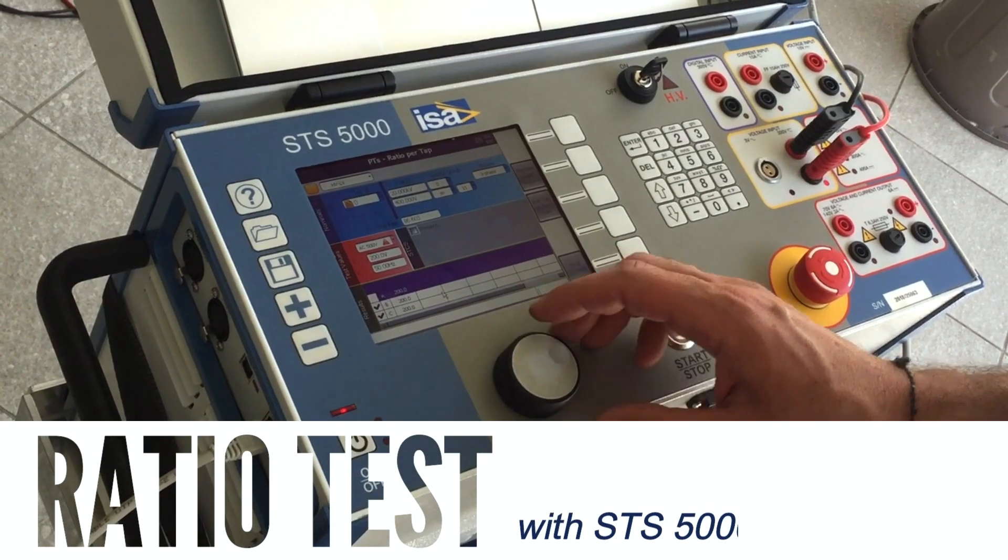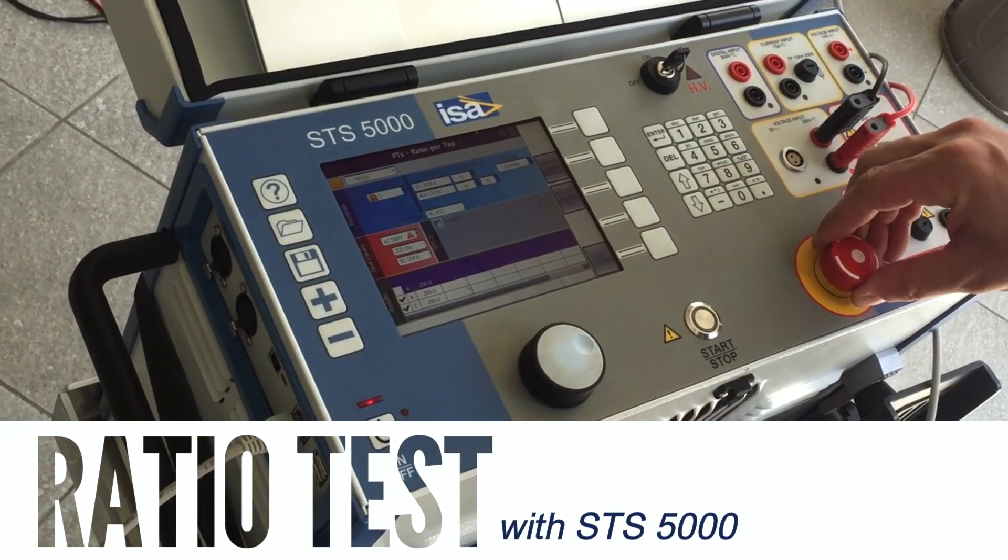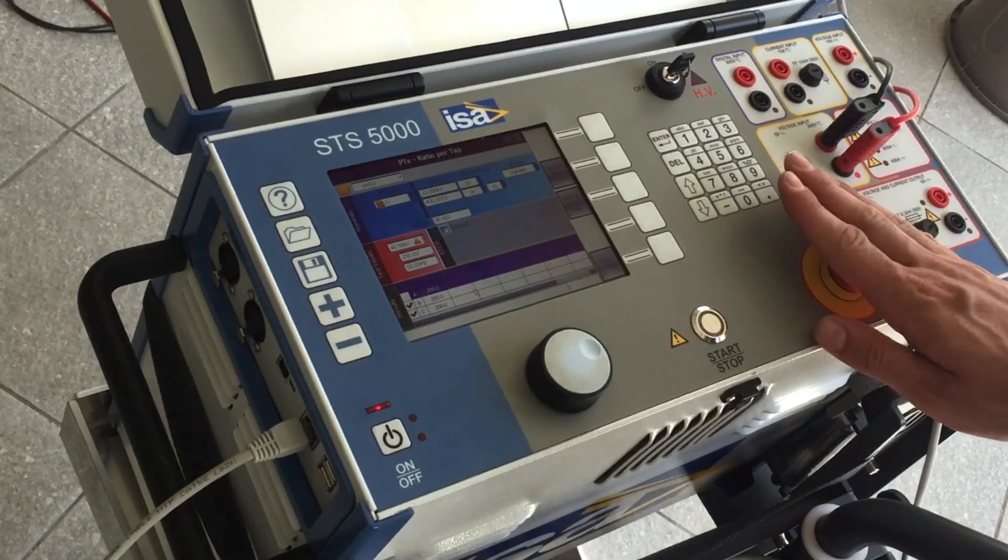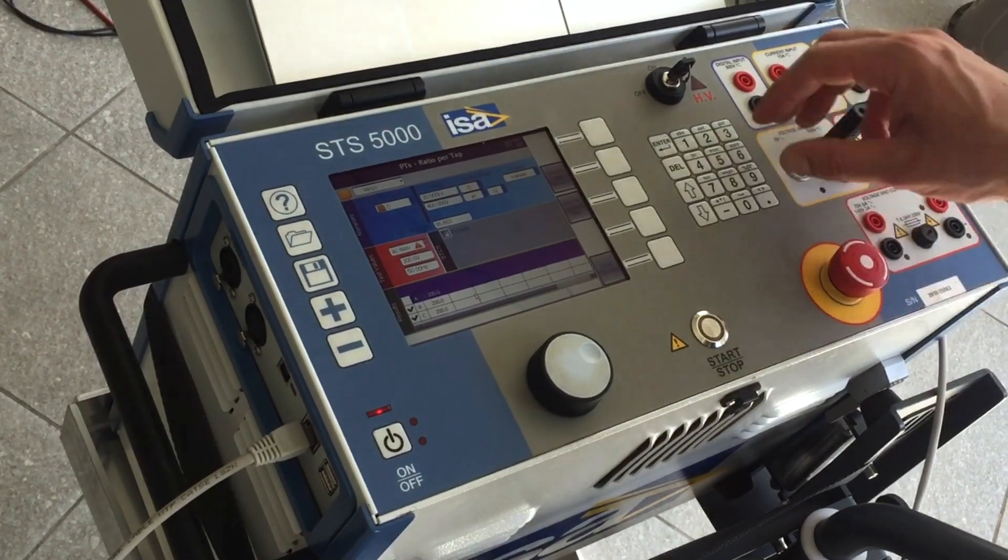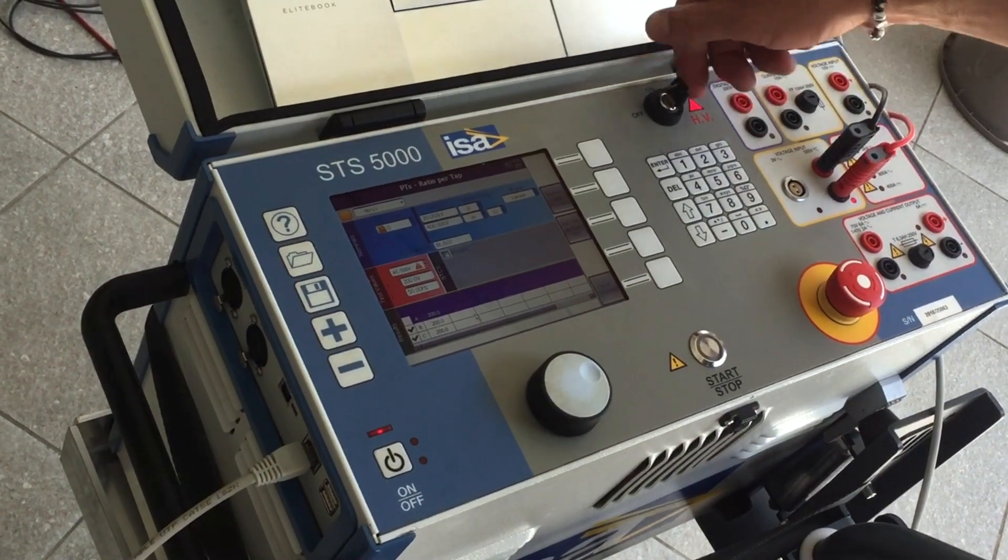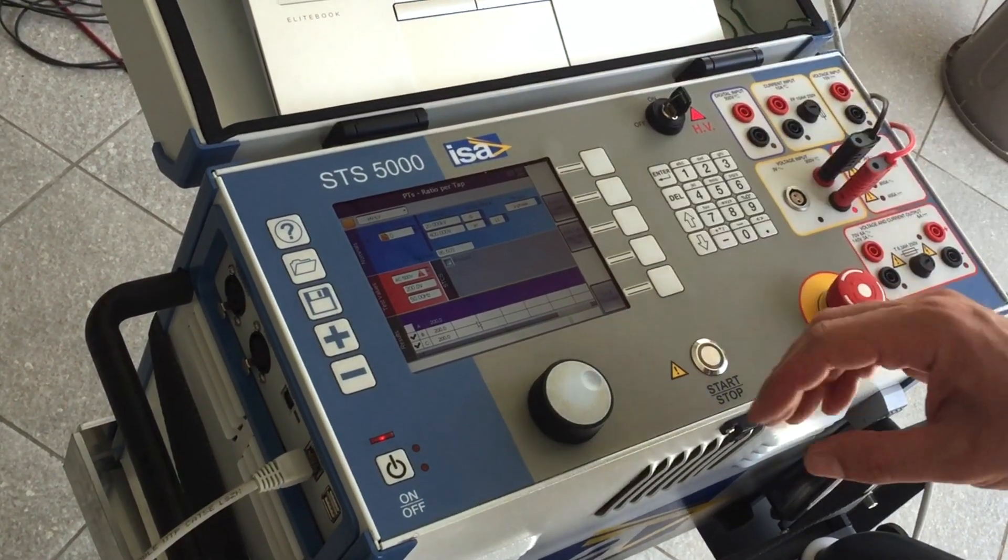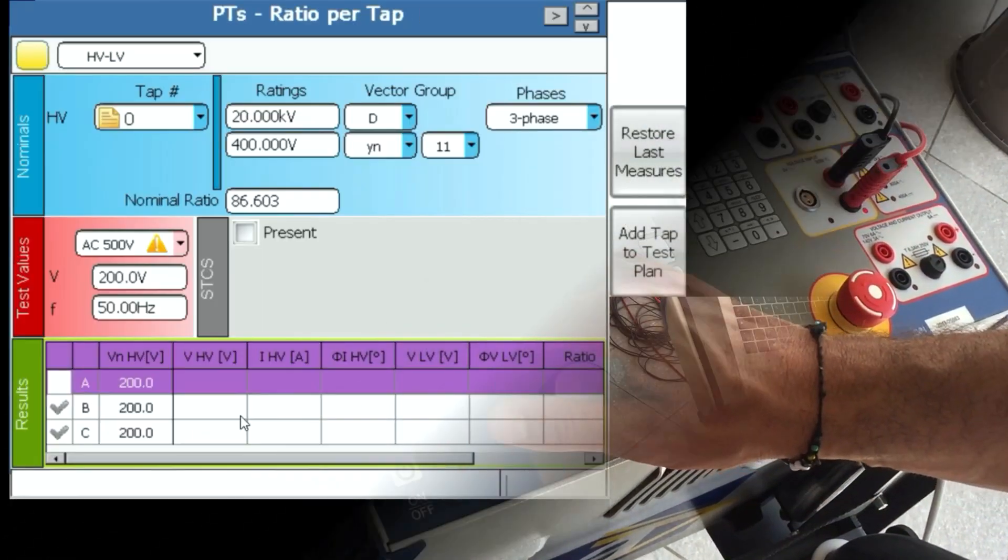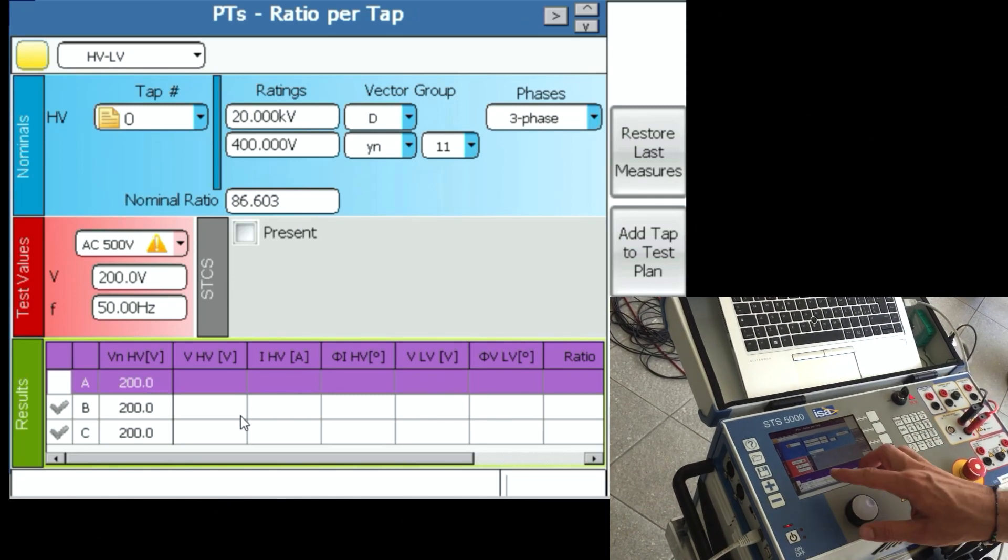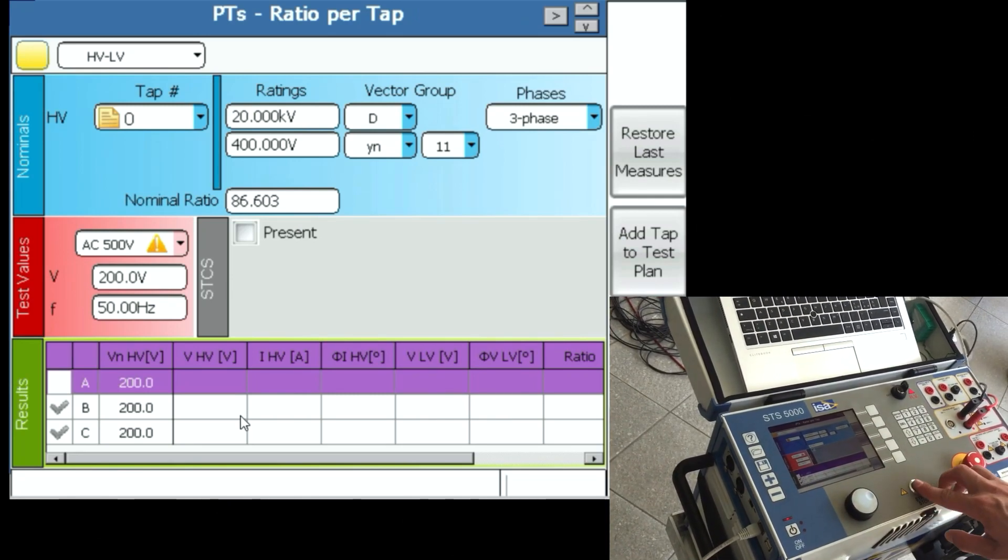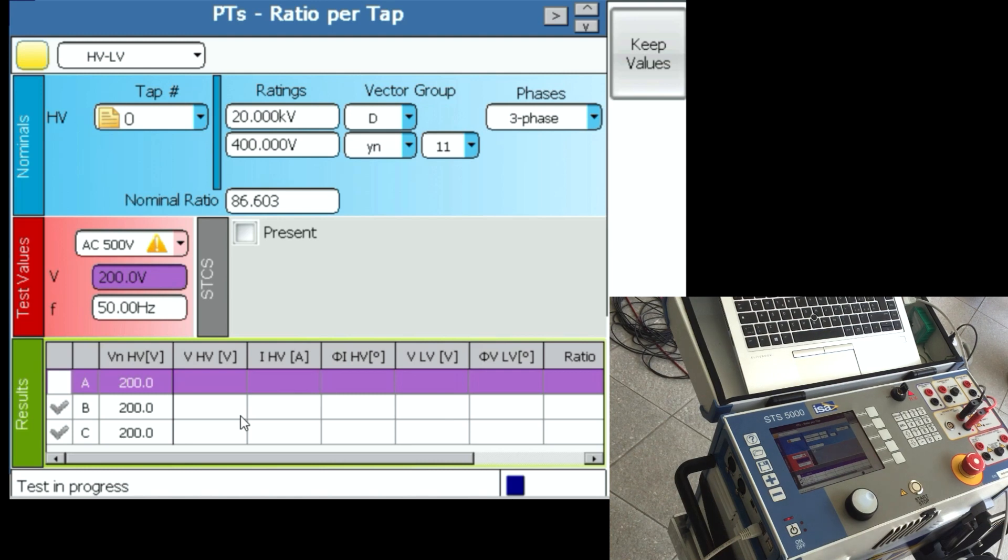Now we do the test. What we need to do is release the emergency button, which I always press when approaching the transformer, and also rotate the high voltage key from off to on. Then we need to mark the phase we're going to test, so phase A, and now I press the button and release it.